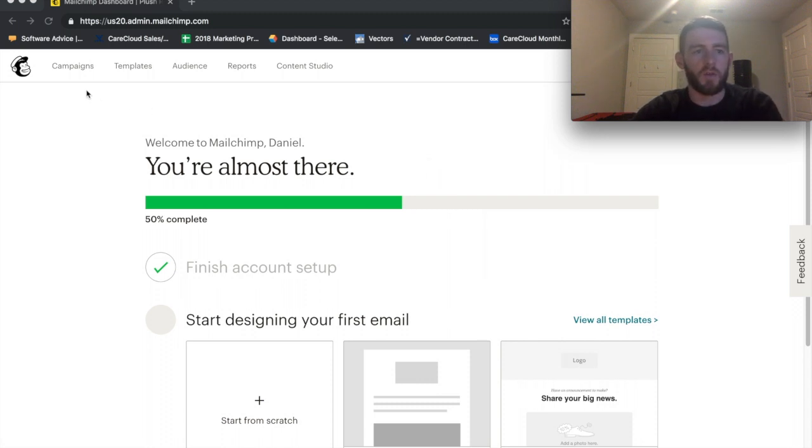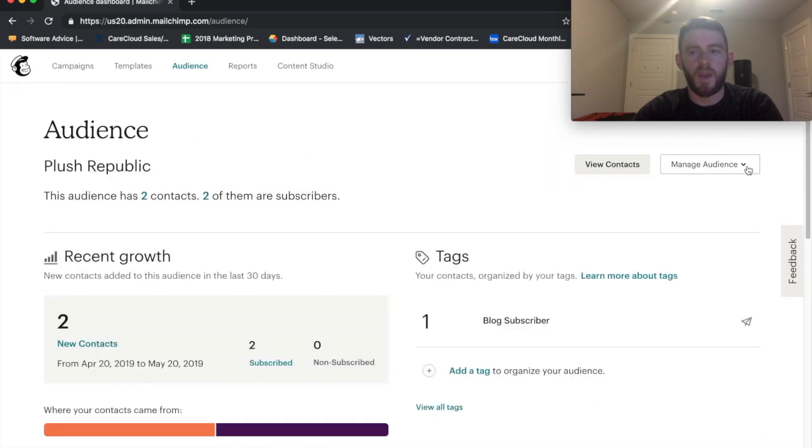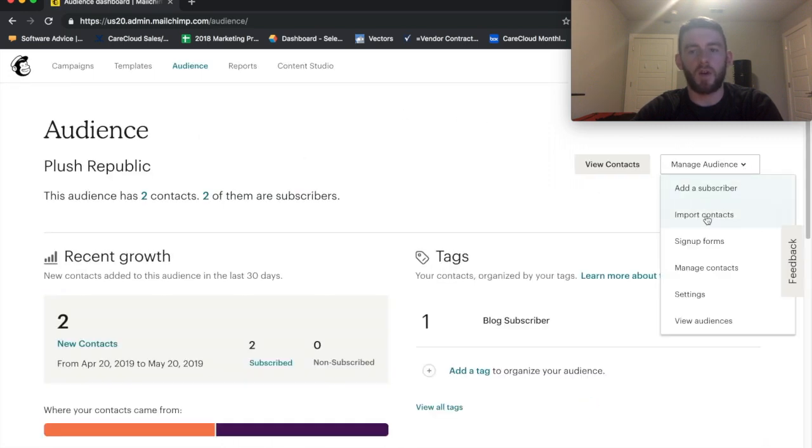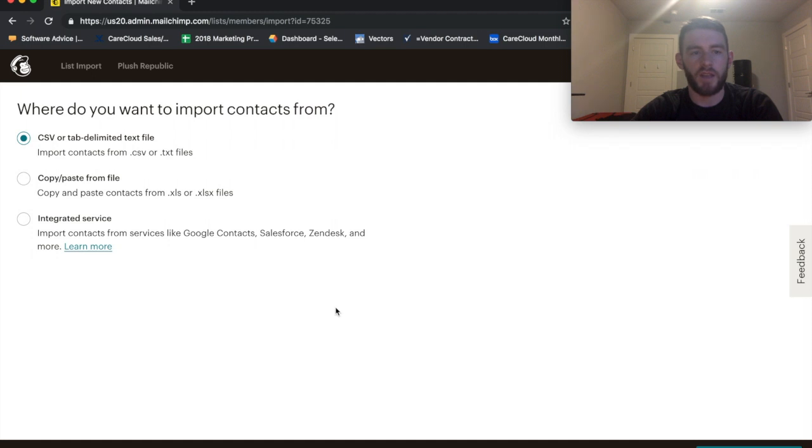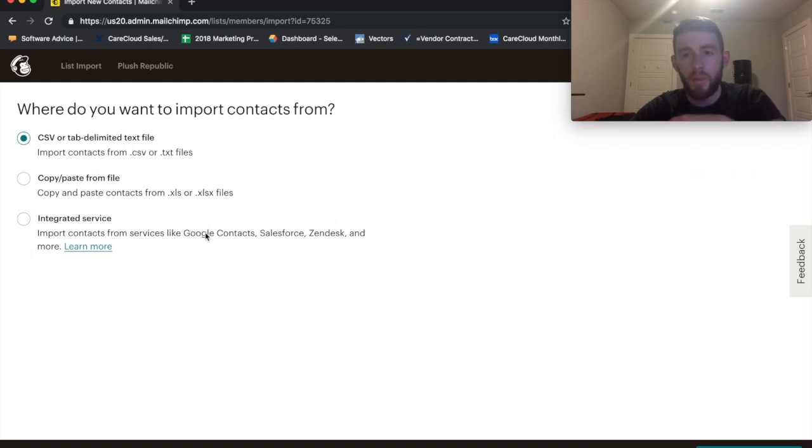So from here on the homepage, I go to Audience, and then within here, I will click Import Contacts. So there's three ways to do this. My personal favorite,